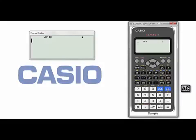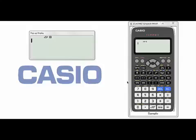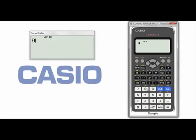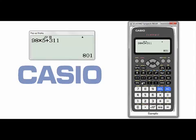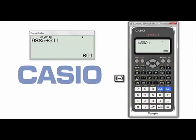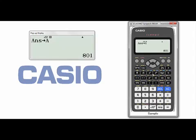Press AC. Also, I can store any results for any calculation that I did on the calculator. For example, I did 98 times 5 plus 311. I got this result: 801. I want to store this result in the memory. Press STO, then choose any letter from these letters — I'll choose A. So now, this result is stored in the letter A on the memory.